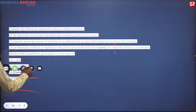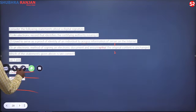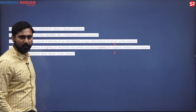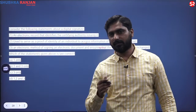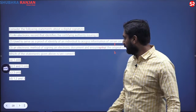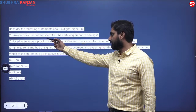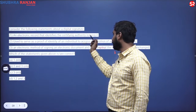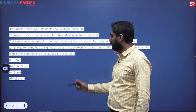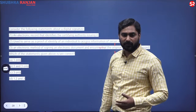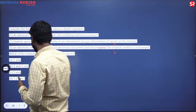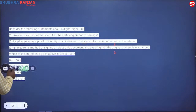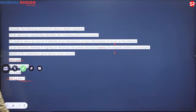Let us take this question on digital signatures. Entrepreneurs and IT professionals would be familiar with digital signature certificates. The first option asks: 'Is it an electronic record that identifies the certifying authority issuing it?' The purpose of a digital certificate is not to identify a person or organization, so this is an incorrect statement. That eliminates some options, leaving statements two and three.